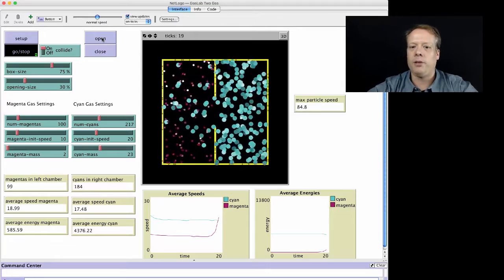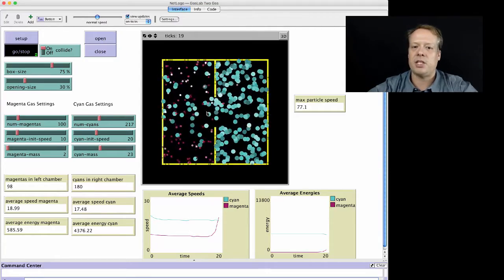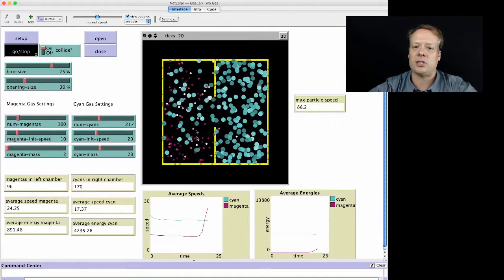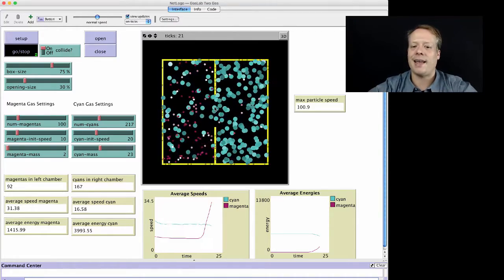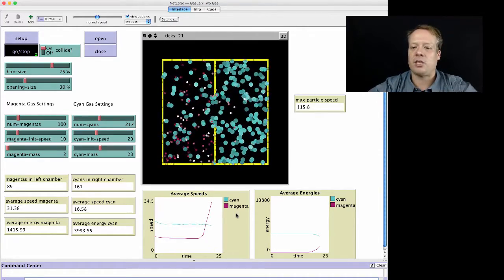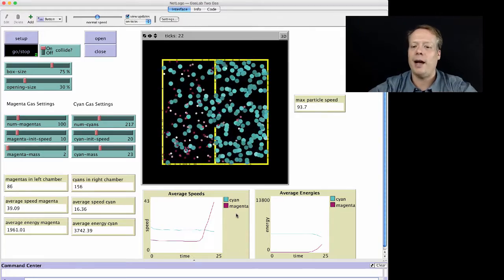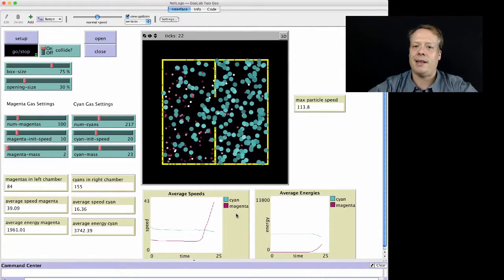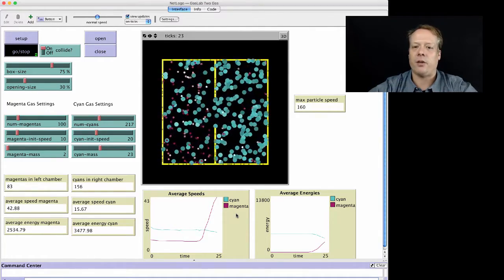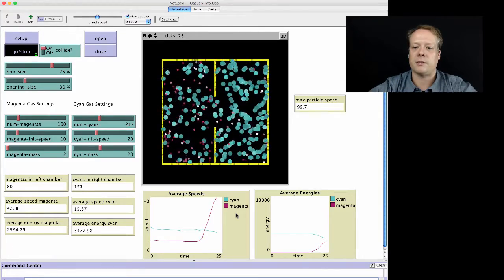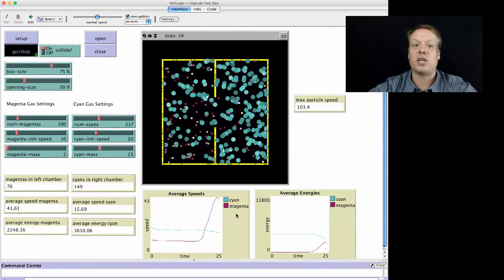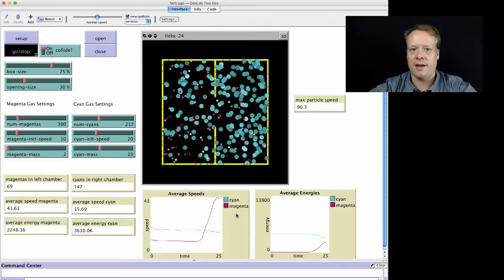And what you see is that because this magenta gas has such a smaller mass compared to the cyan gas, all of a sudden its average speed and its energy goes way up while the cyan properties actually come down in order to meet those, because we have to get to a mixture that's in the middle eventually.